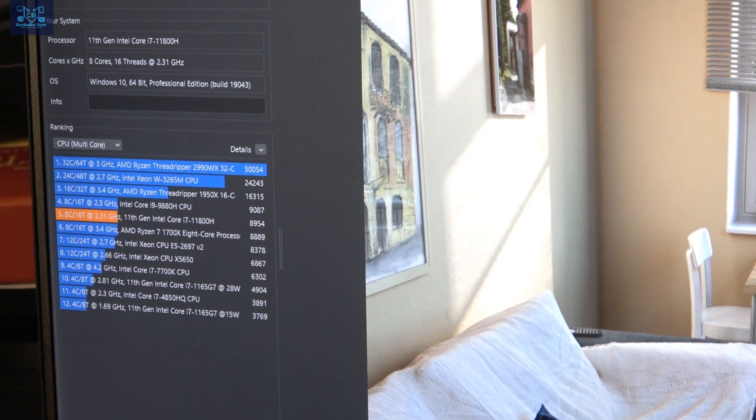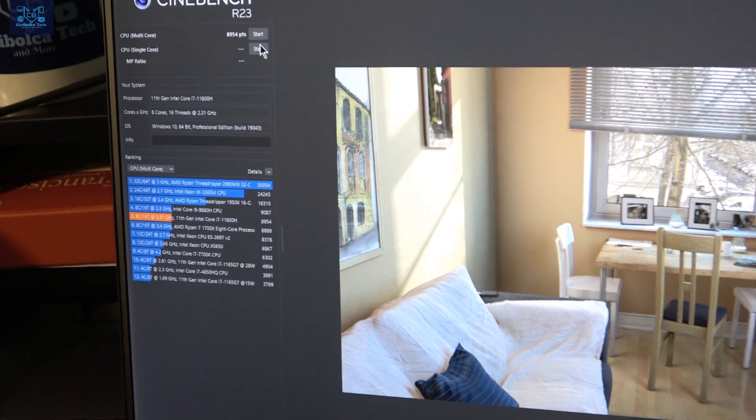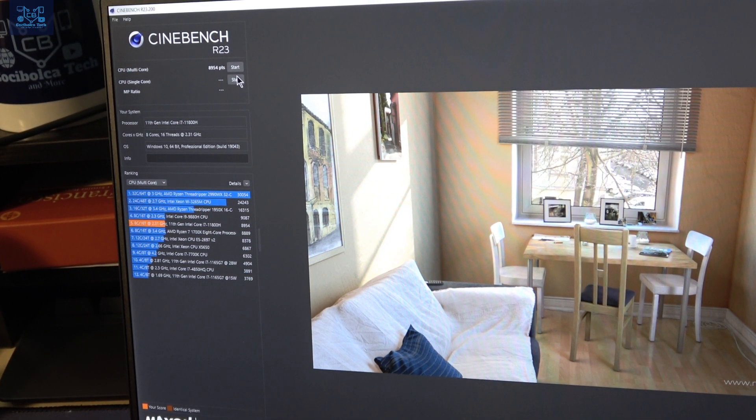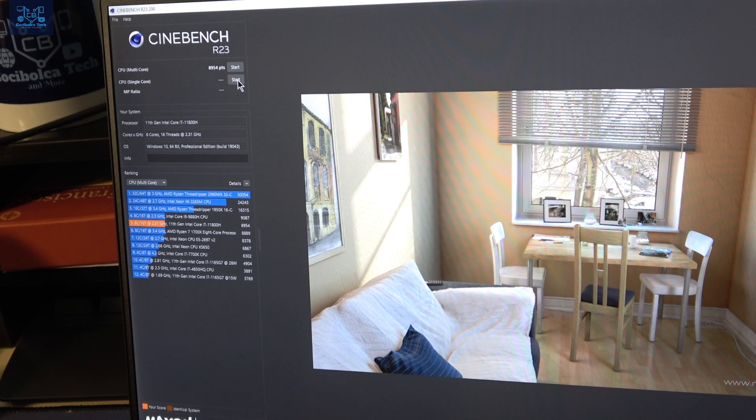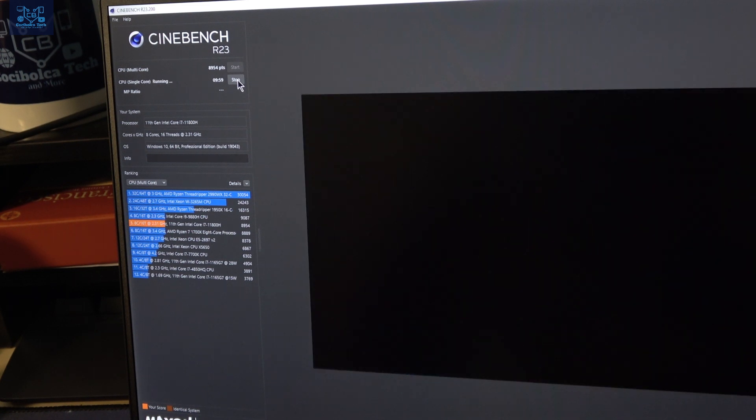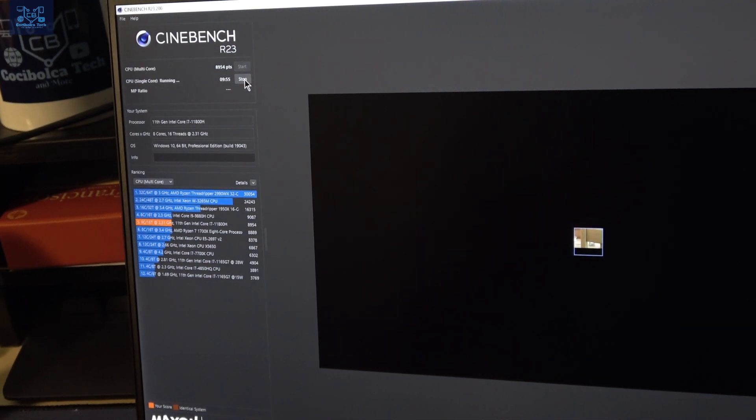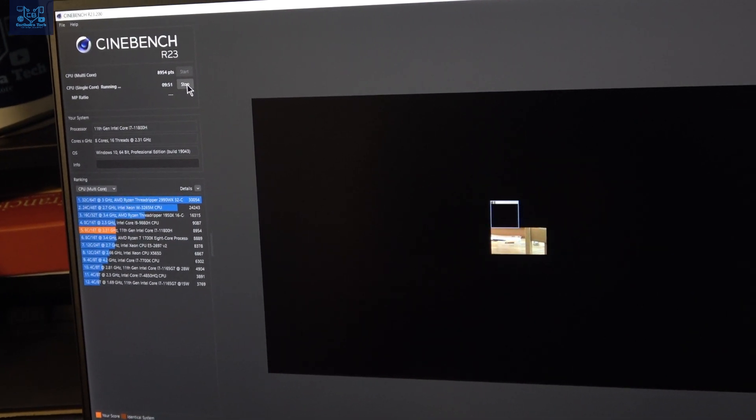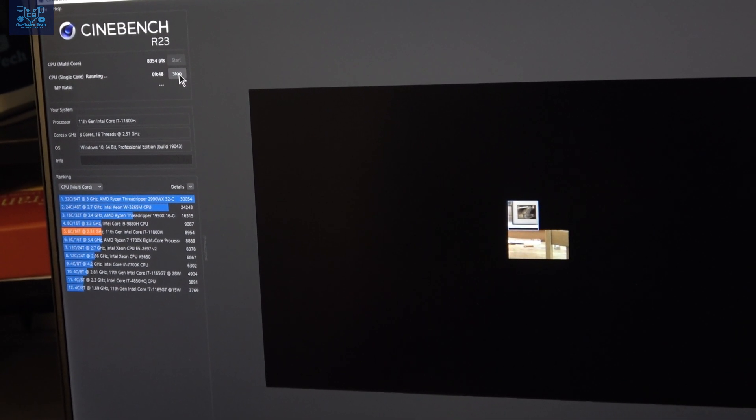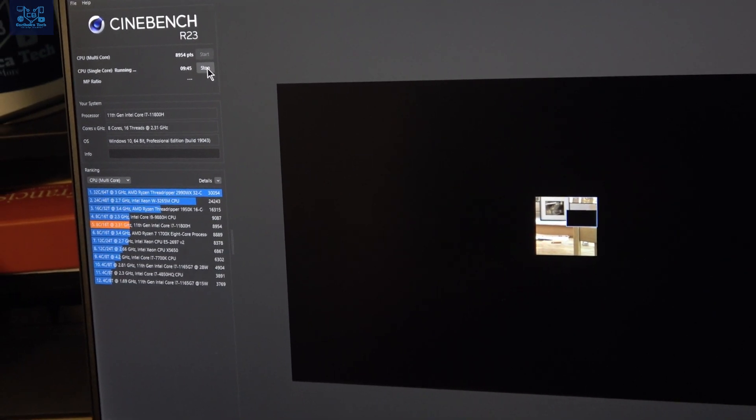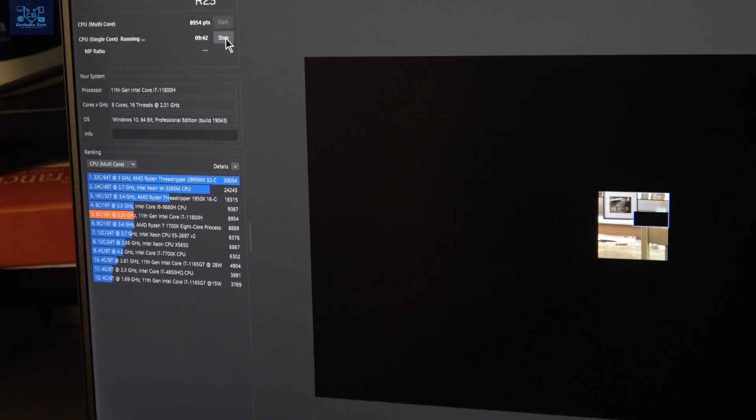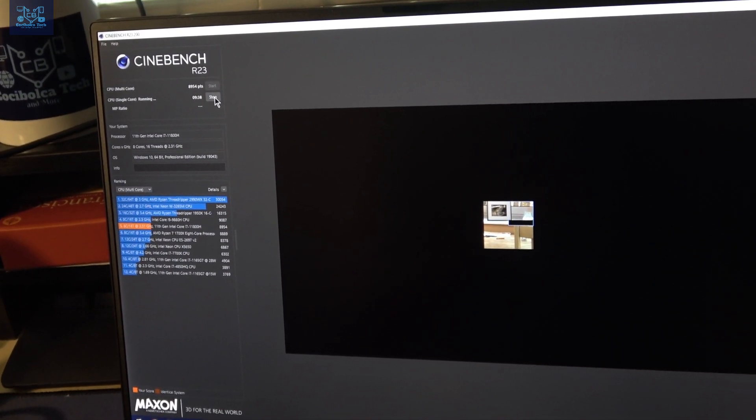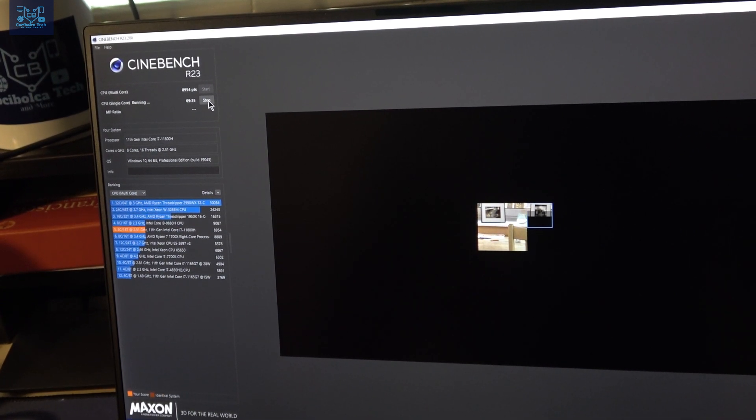Okay, so here I'm back. I am now going to run the single-core test on Cinebench R23 for the Dell XPS 15 9510 model, 2021 model. Here we go—the test has started, and it's going to be another 10 minutes. When I am done with the single-core test, I'm going to merge them both together and post this as soon as possible.